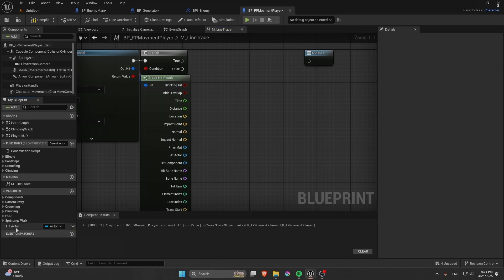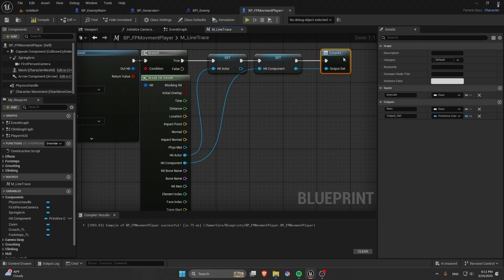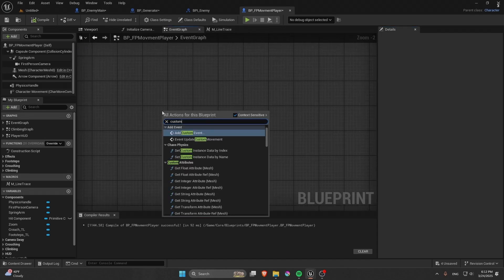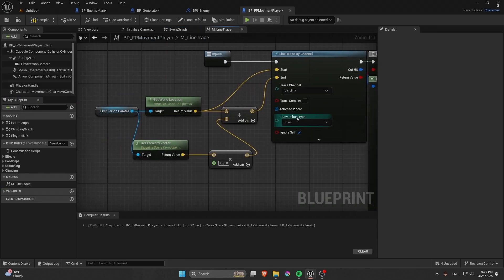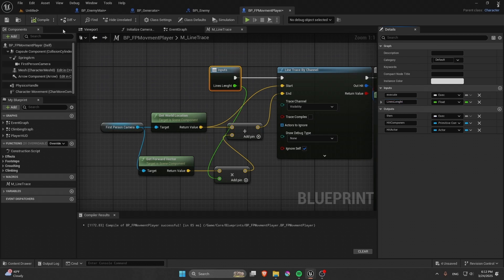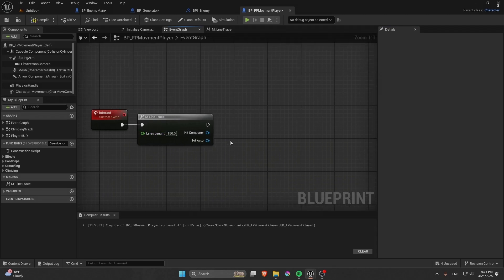Add Hit Actor and Hit Component to the macro outputs — the component name might not appear, but that's okay. In the Event Graph, create a Custom Event called Interact. Call the Line Trace macro. You can also plug a line length value into the macro input — I'll set it to 150.